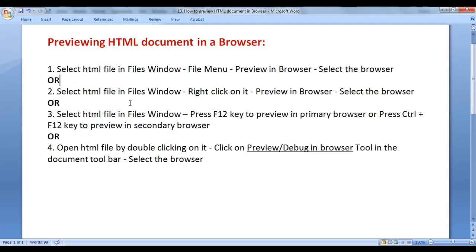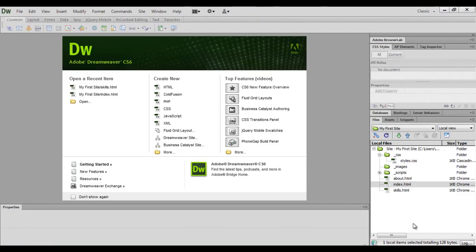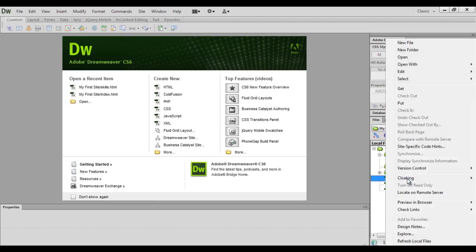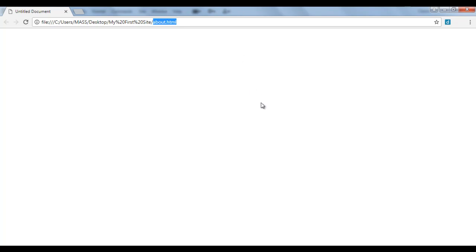There is a second way. Select the HTML file in the files window, right-click on it, say Preview in Browser, then select the browser. Let me go to Dreamweaver. This time I want to preview about.html in Google Chrome. So I select the about.html file, right-click on it, say Preview in Browser, say Chrome. You can see that about.html is now open inside the Google Chrome browser.